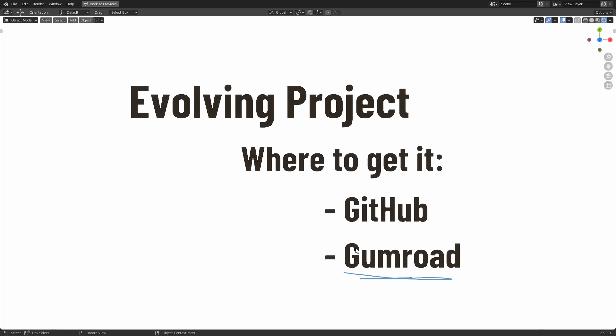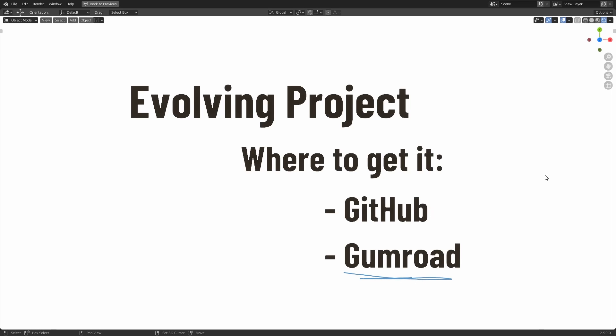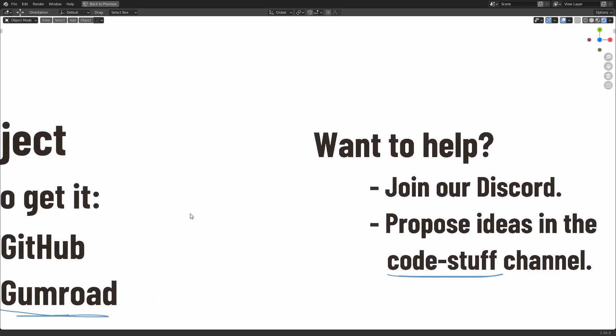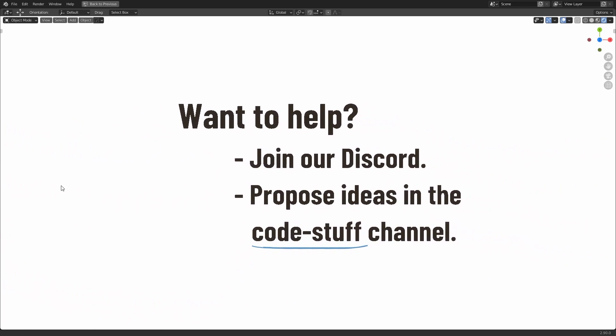And if you want to contribute to this project in any way, then I recommend that you come over to our Discord server and hop into the code stuff channel where we can talk about it.